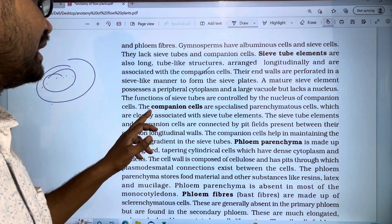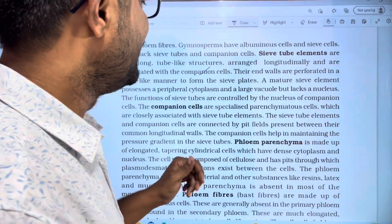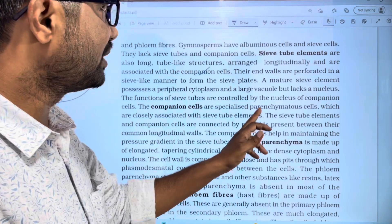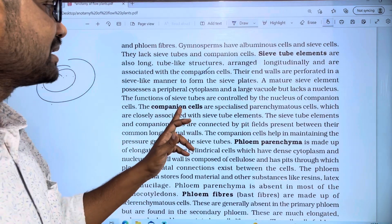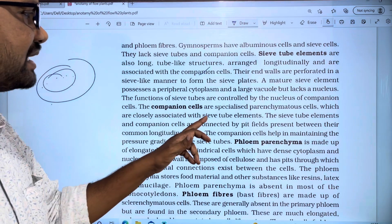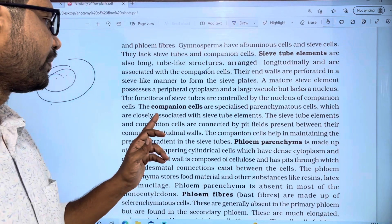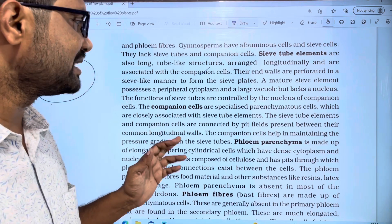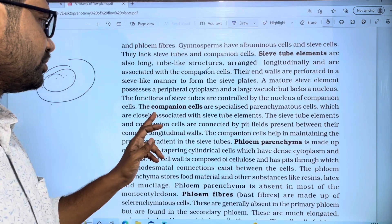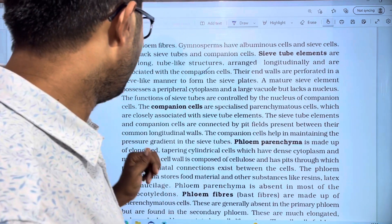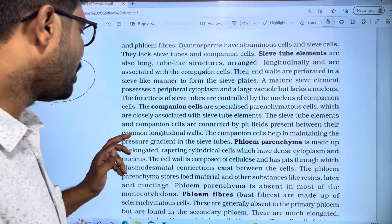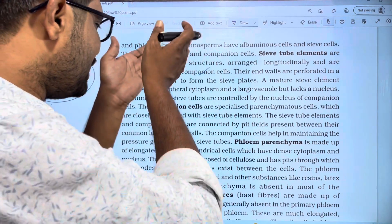Second, companion cells are specialized parenchyma cells which are closely associated with the sieve tube elements. The sieve tube elements and companion cells are connected by pit fields. The companion cells help maintain the pressure gradient in the sieve tubes.